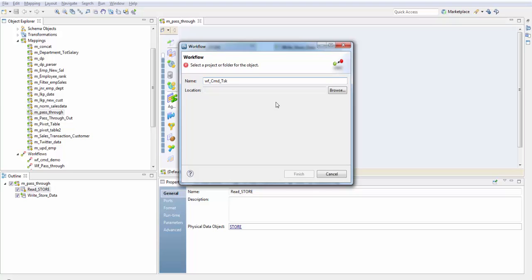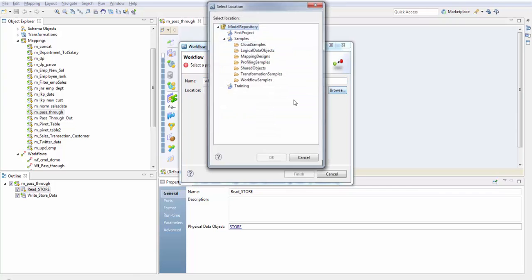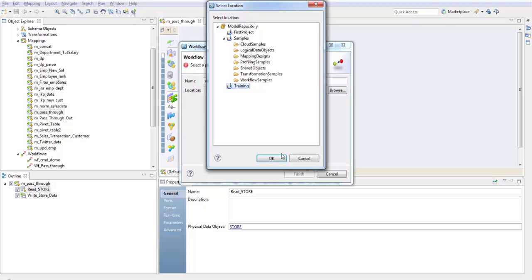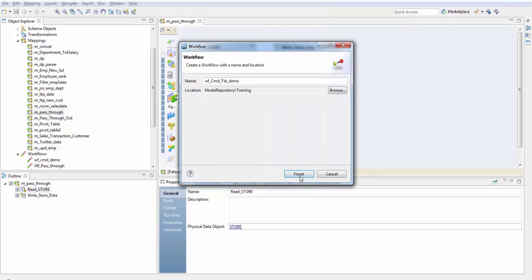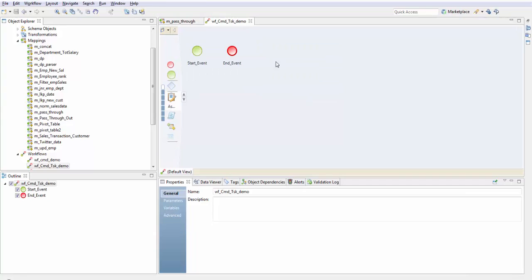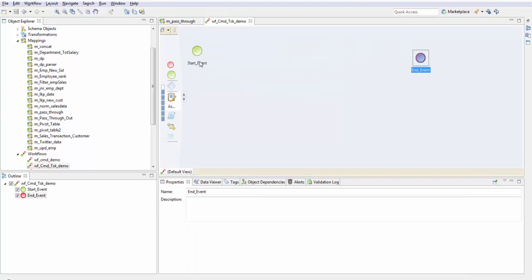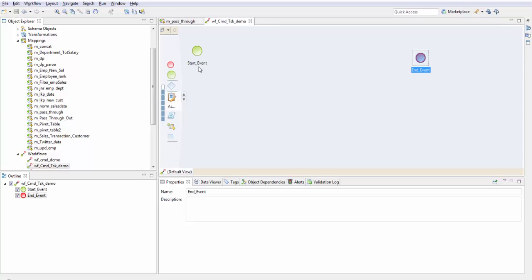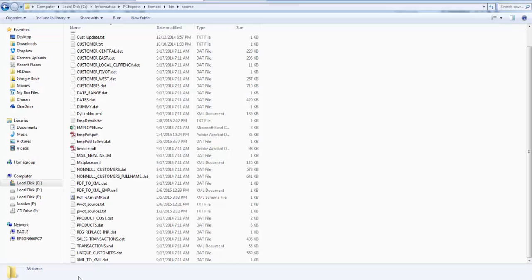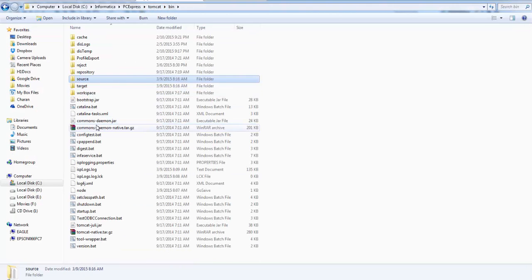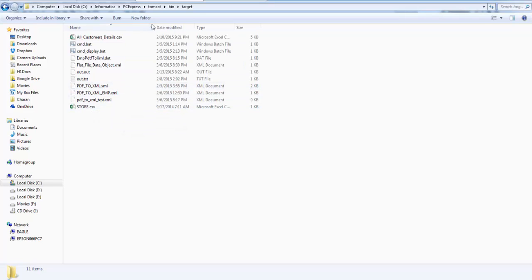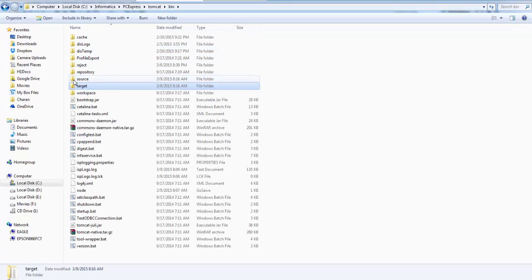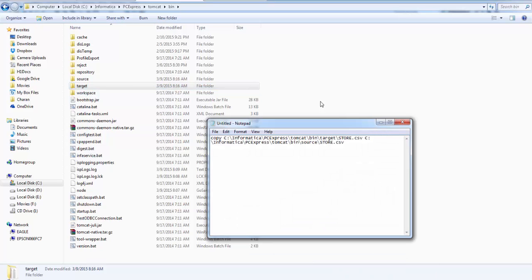Every workflow, it is mandatory to have a start event and an end event. So I have a file called store.csv in my target. First I want to copy this into my source folder here.